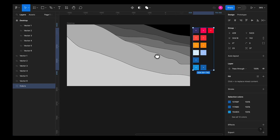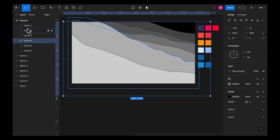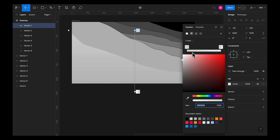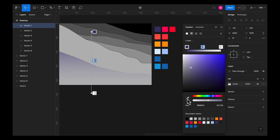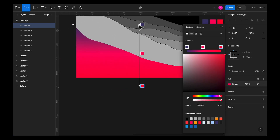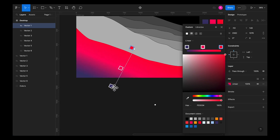Now let's start giving colors to these shapes. I've already created a color palette. Let's begin by selecting the first shape and give it a linear gradient. For the first color I'm going to use blue, then add another point in between with a pink color, and for the last color of the gradient I'll select red. Let's change the direction so that it goes from below to top, from blue to red.